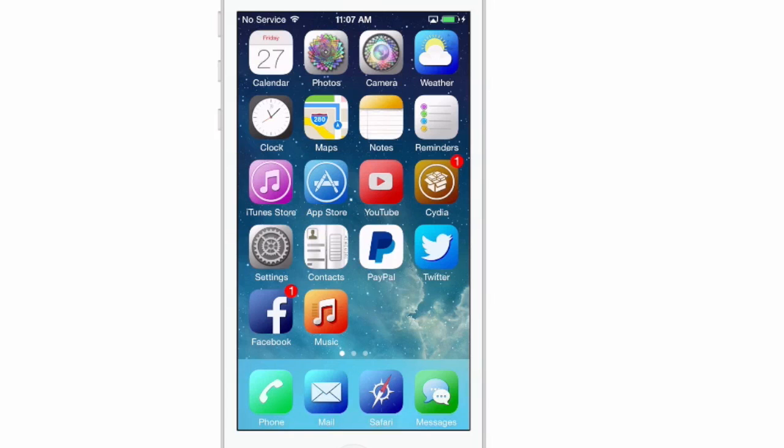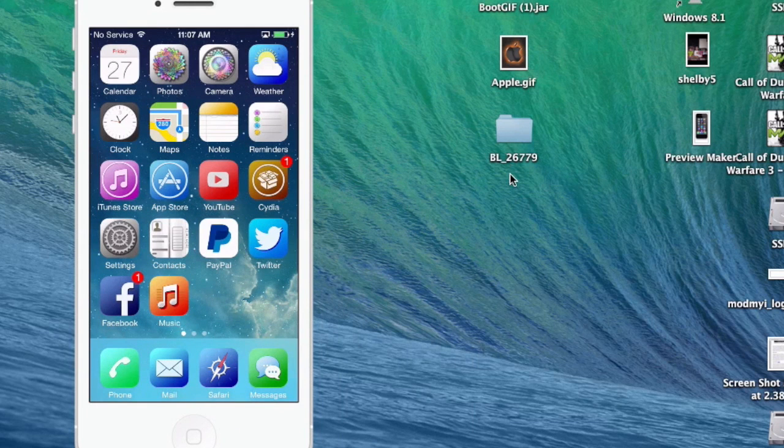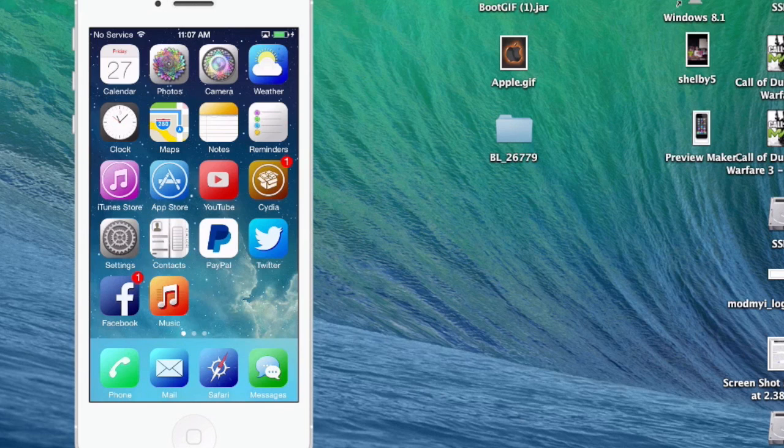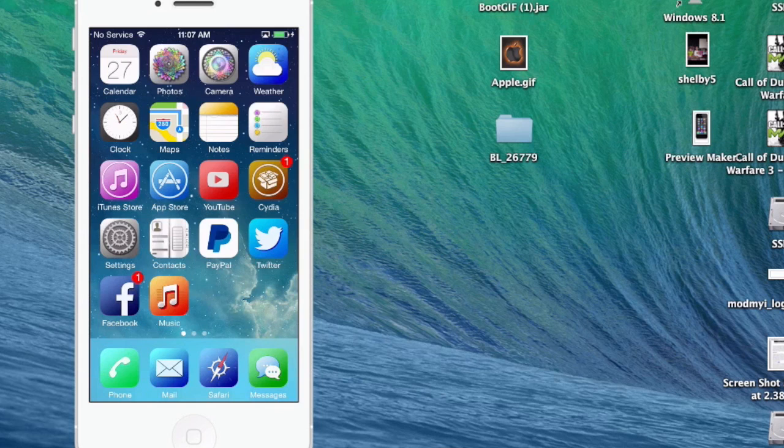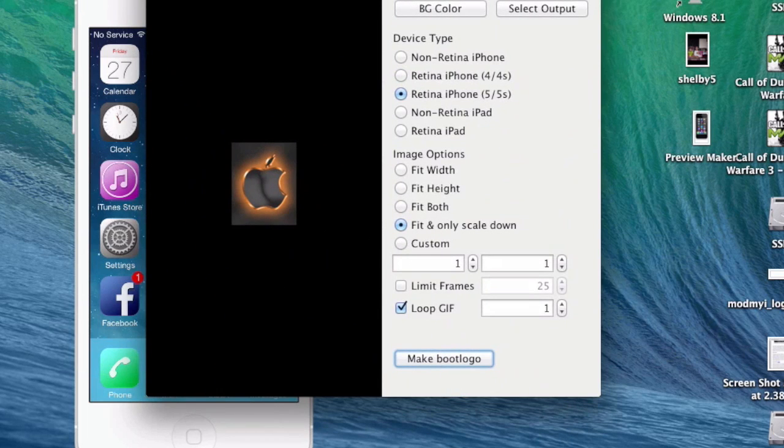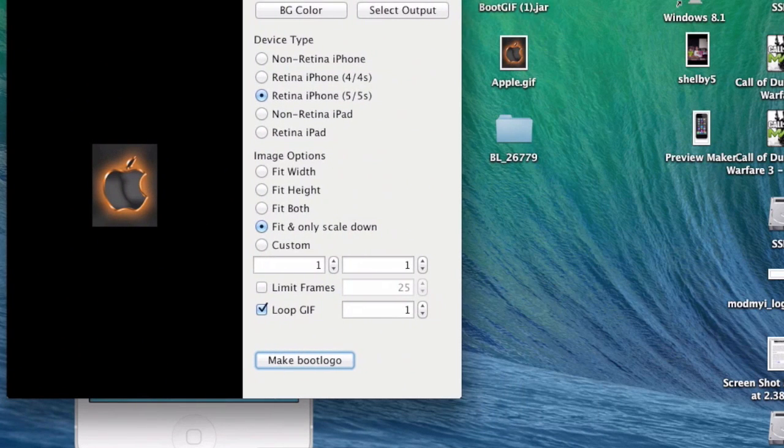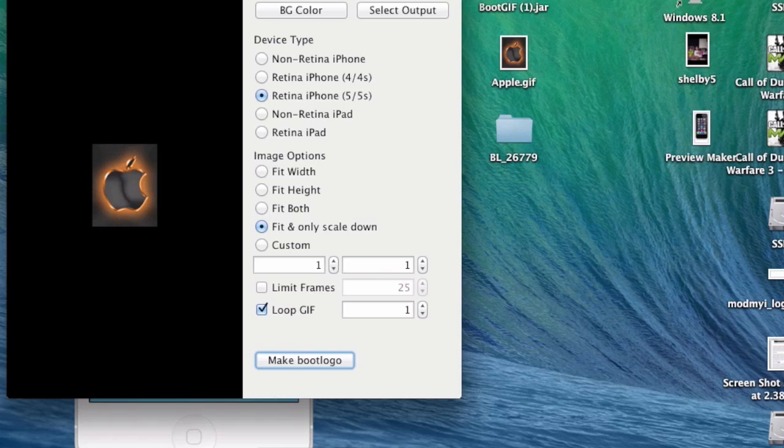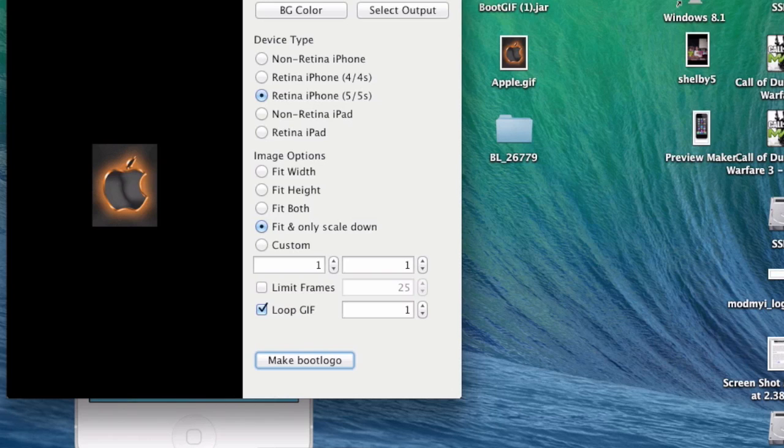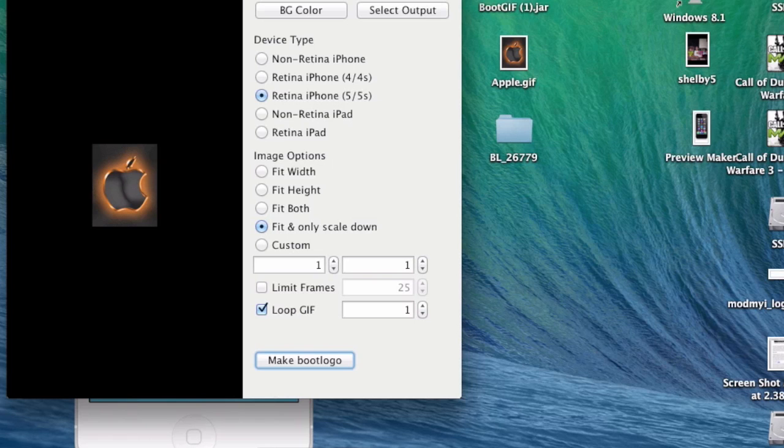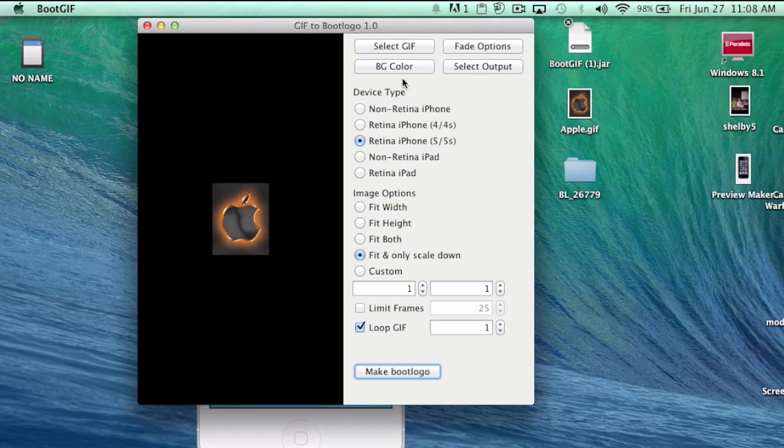After you have that, we're going to open up boot logo. Once you open it up and install it, it will look like this. You're also going to go to Google images and just find any gif file that you want to make a boot logo from. Once you find the image you want, simply right click on it, save it as a gif file, so you're going to put .gif after it and save it to your desktop so you can find it real easy.